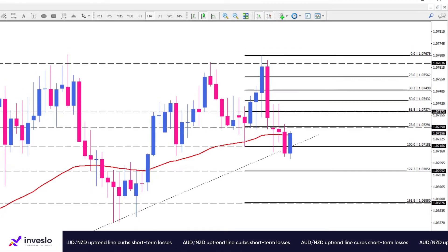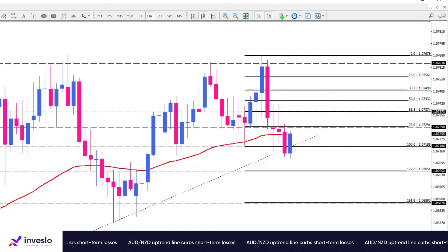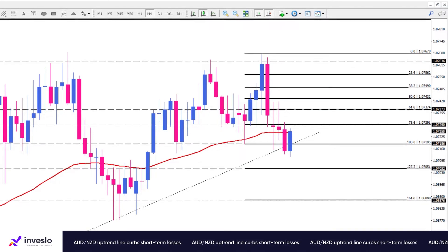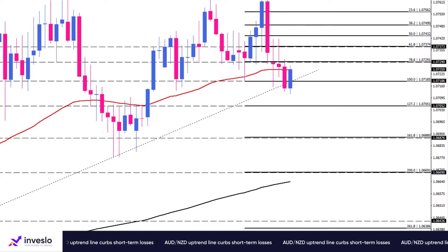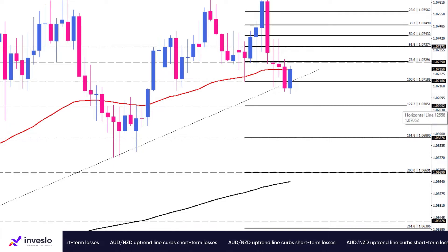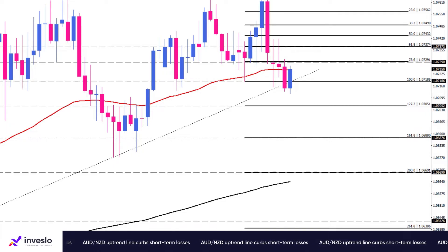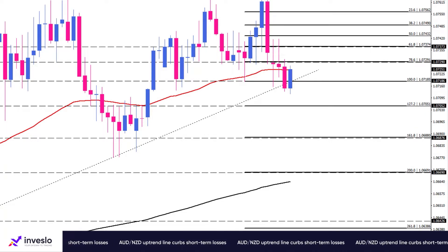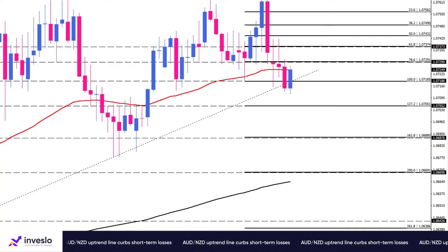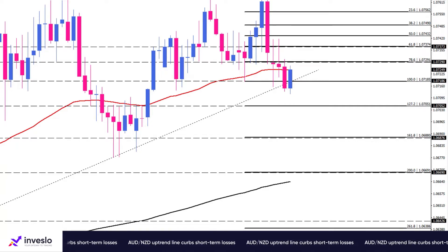A continuation of the downward movement can be accompanied by a rebound to the broken trend line. However, intensifying selling pressures may lead the price toward February lows around 1.0688, coinciding with the 161.8 percent Fibonacci level.